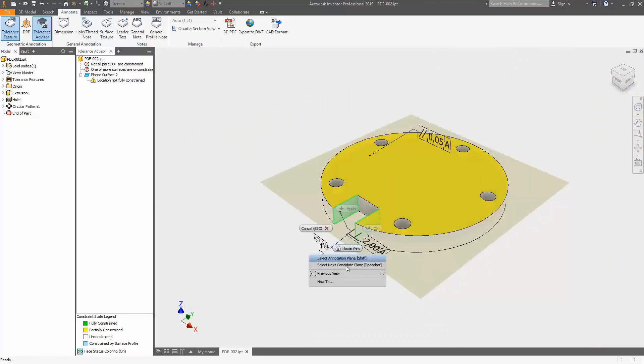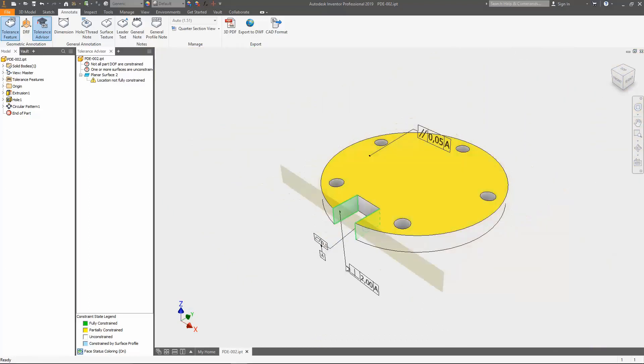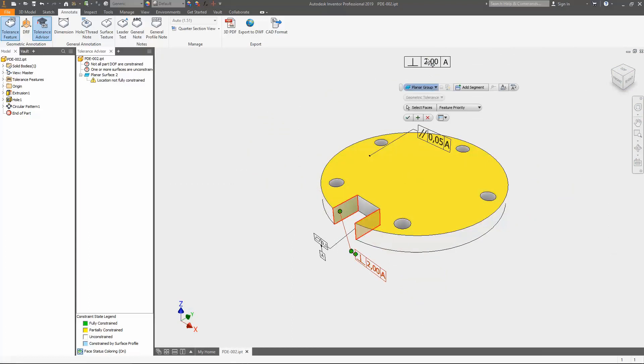I apply another tolerance feature to the both slot faces. In this use case, the perpendicular tolerances leads to a fully constrained tolerance status.